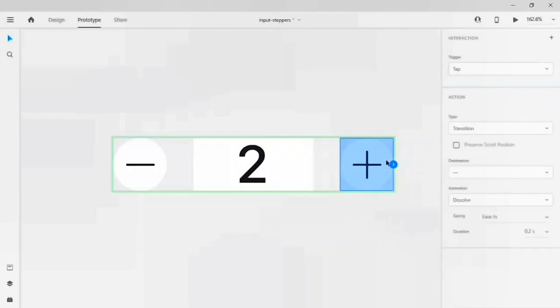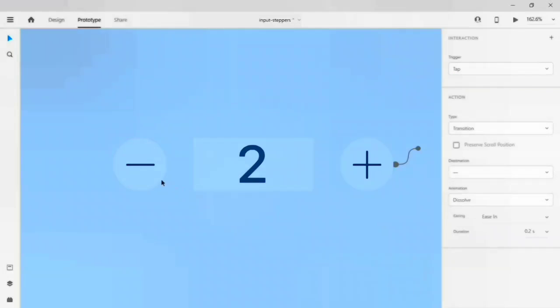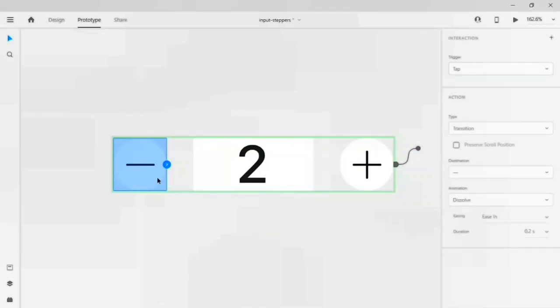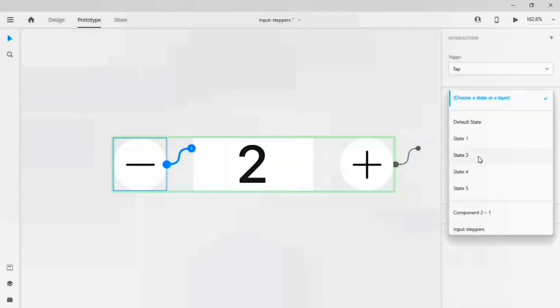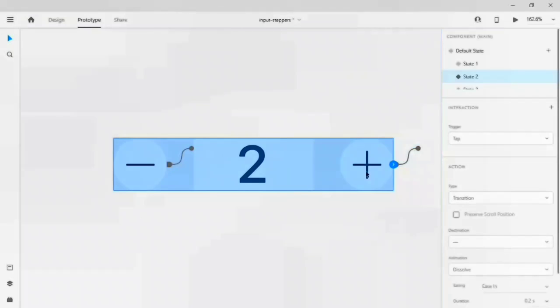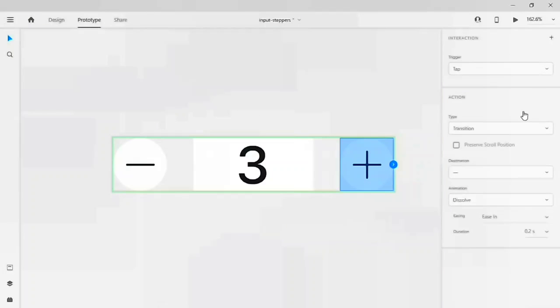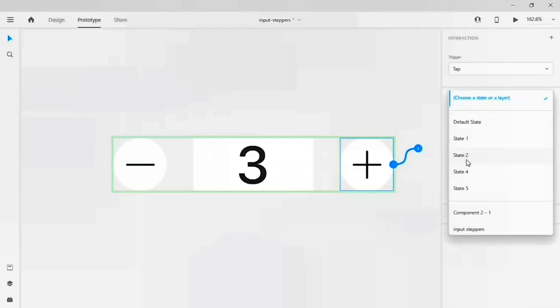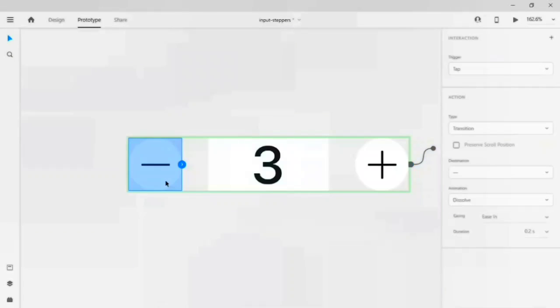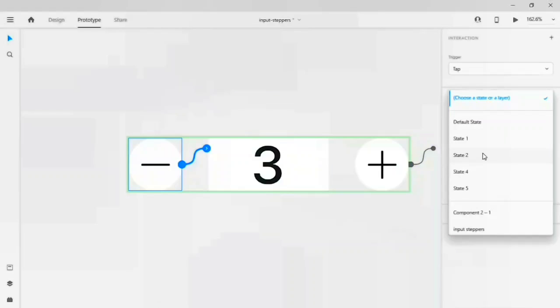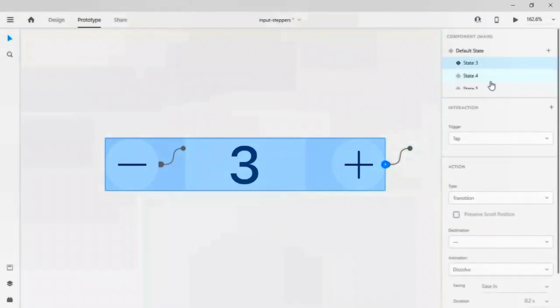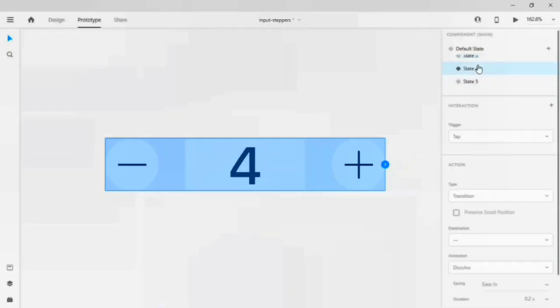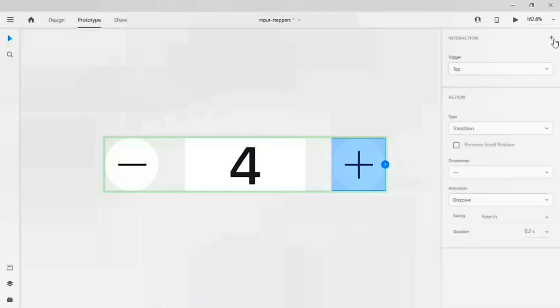Let me add this interaction for every state. It has to go to the third screen, which is state three. When I click on the minus, it has to go to the destination state one. Let's go to state three, add interaction type, go to state four. Our minus will go to destination two.